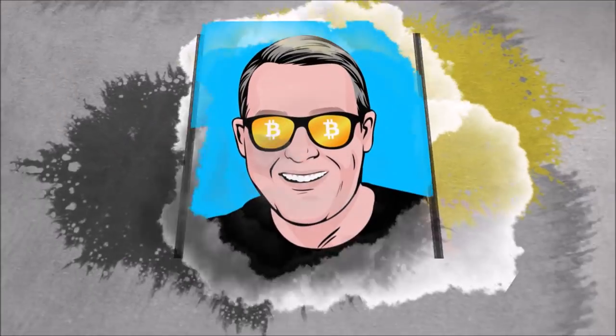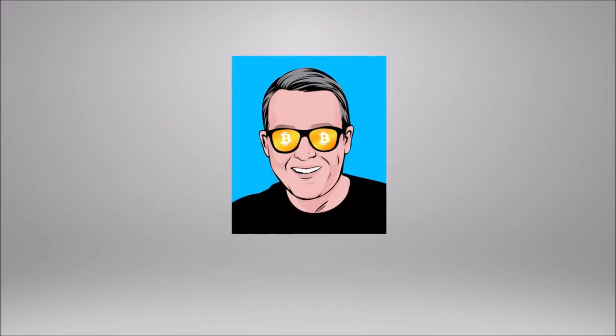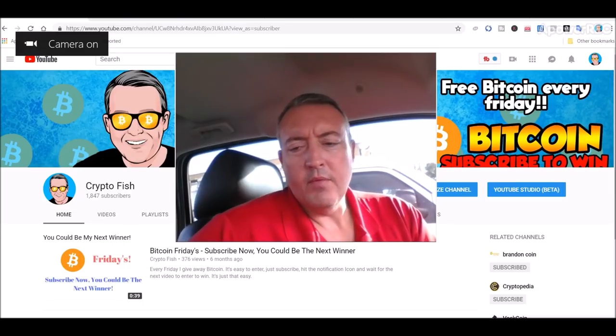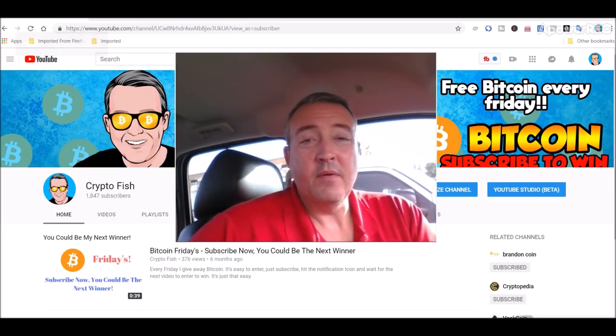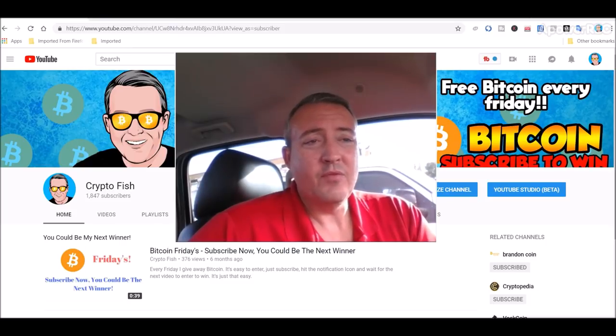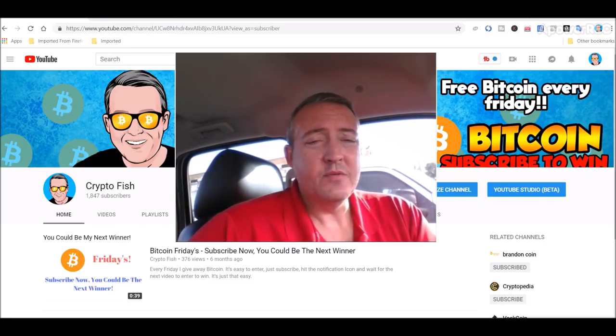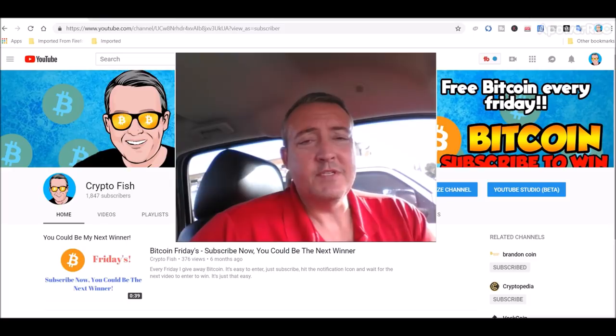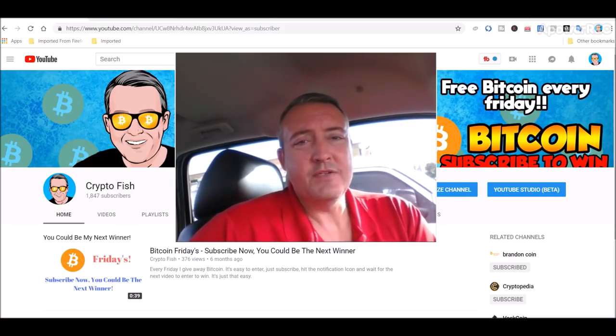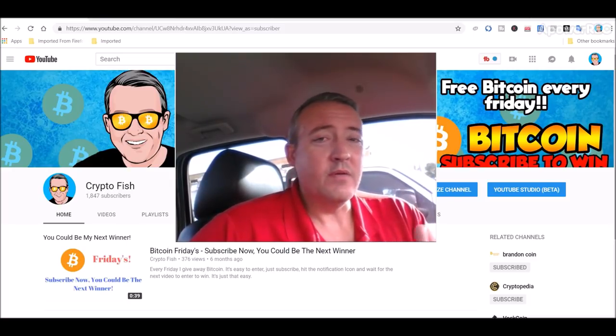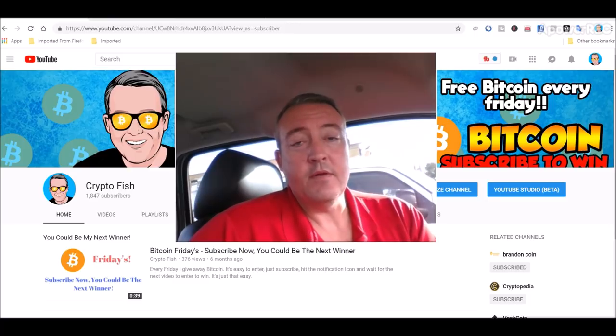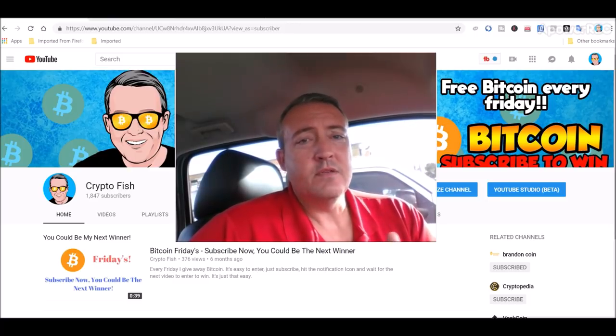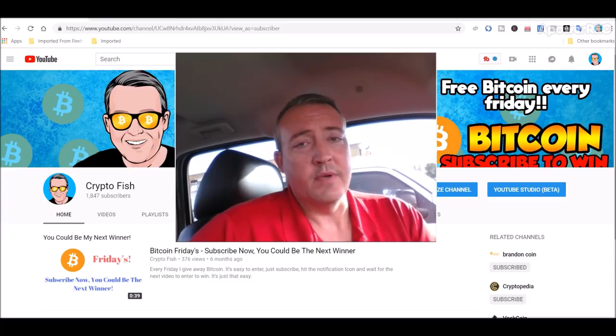Alright, real quick before we go on, I have something going on called Bitcoin Fridays where I give away Bitcoin every Friday. To be eligible to win, you have to be subscribed and hit that notification bell below so that when the enter to win video comes out, you'll be notified. So let's do that real quick before we learn about Bricks Coin.